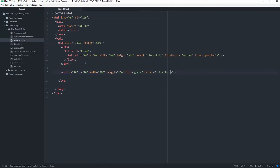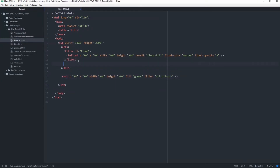Now what we're going to do is create another filter. This time we're going to use the flood filter and combine it with the blend filter. The blend filter — if you're familiar with any graphical software like Photoshop — has different blend modes like overlay, screen, multiply. This is what the blend filter does, so you can create these effects with your SVG shapes.